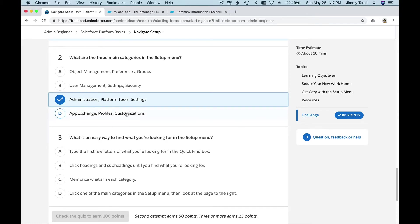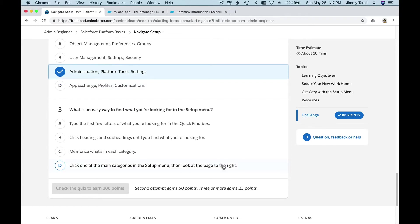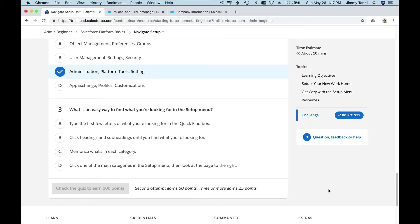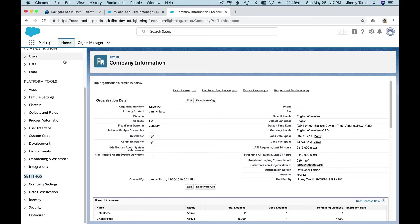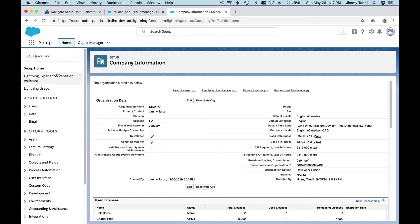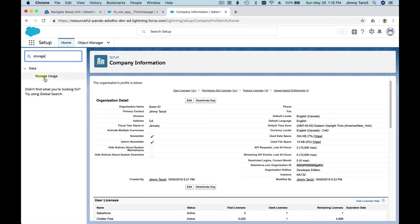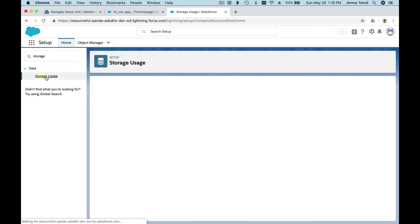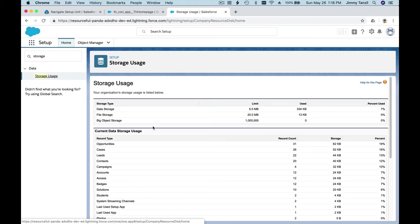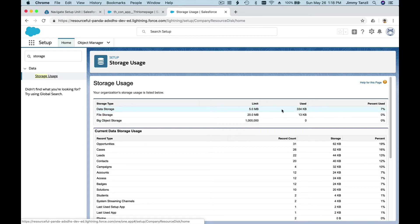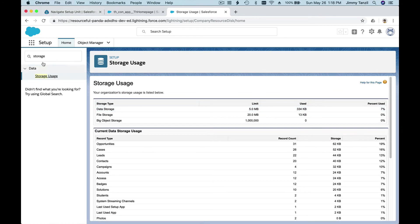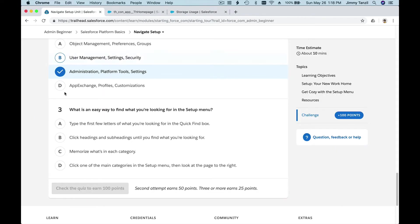What is an easy way to find what you're looking for? Well, I've shown you that as well. You just do the Quick Find on the very top here. For example, you want to find whatever, like storage usage, you click there. We have this kind of storage, we have the limit here, how much we are using so far in this Trailhead playground. The Quick Find is the answer—Quick Find box.